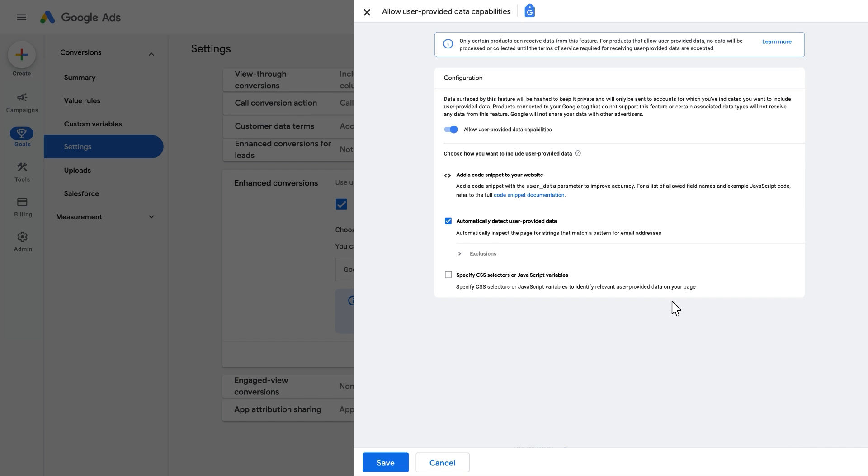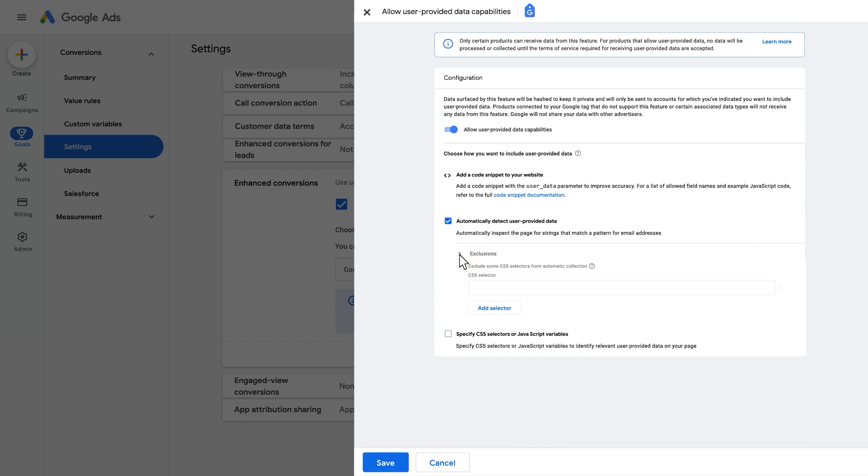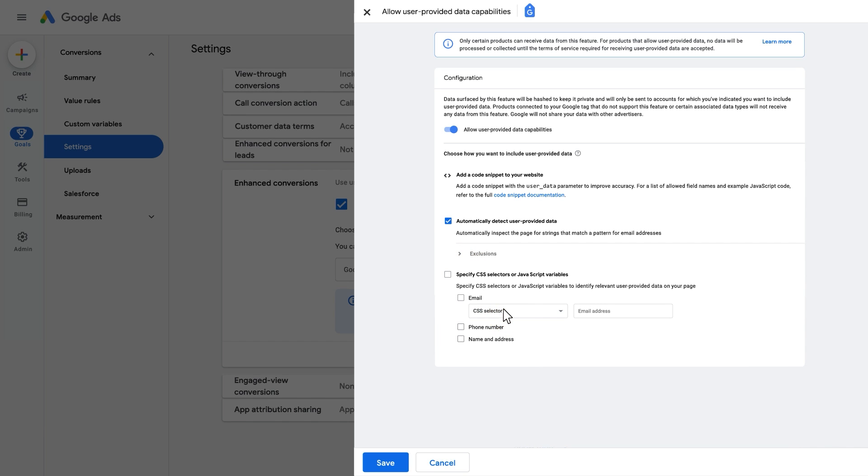To customize the automatic setup by excluding certain CSS selectors, select the Exclusions dropdown and click Add Selector. To specify CSS selectors or JavaScript variables, select the box and the match key you would like to include.